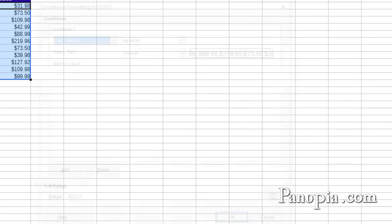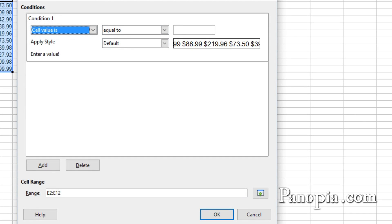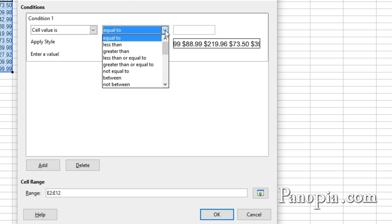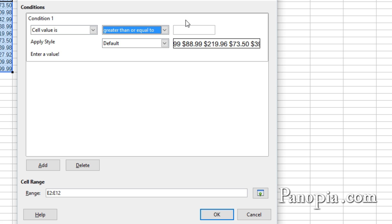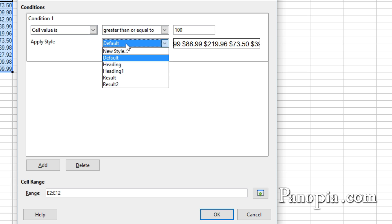In the dialog that comes up, change the condition in the drop-down to greater than or equal to. Then type 100 in the text box next to it. In the drop-down next to Apply Style, you can apply a style already created, or if you want to create a new style, click the drop-down and press N.